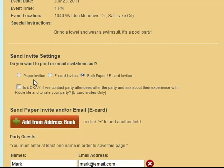Then you can choose if you're going to send paper invites, e-card invites, or both. I've selected both so you can see those options for each of them below.